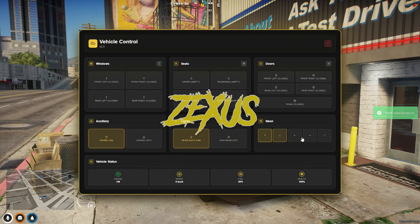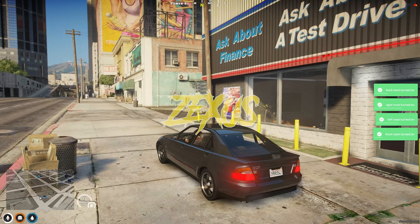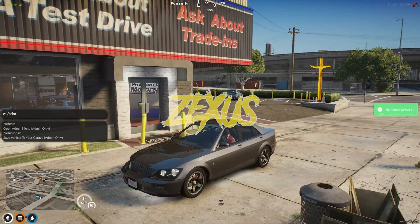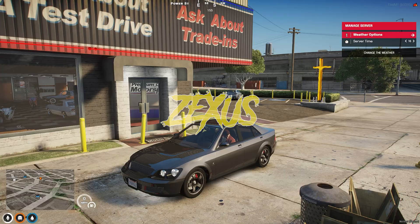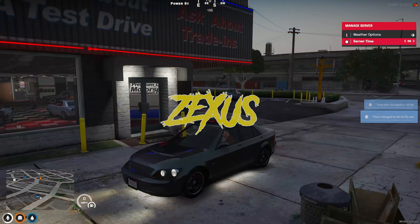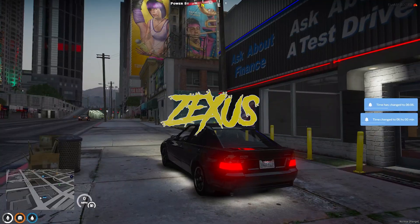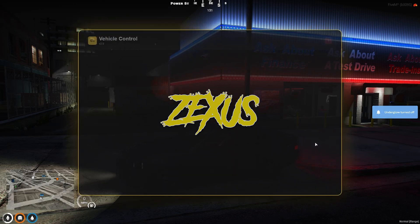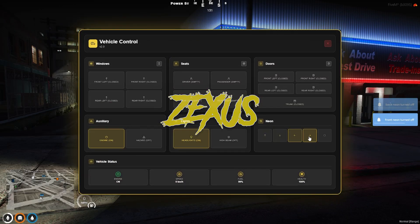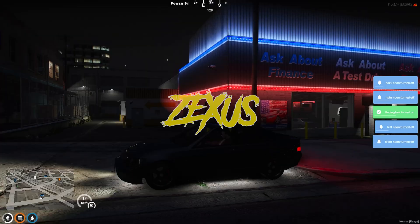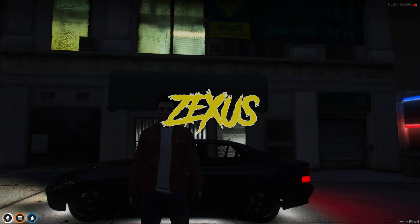These are for the headlights. And these are for the neon lights — let's change the time of the server so you can see the neon lights. You can even change the color of the neon lights from the configuration file; the default one is white, as you can see.